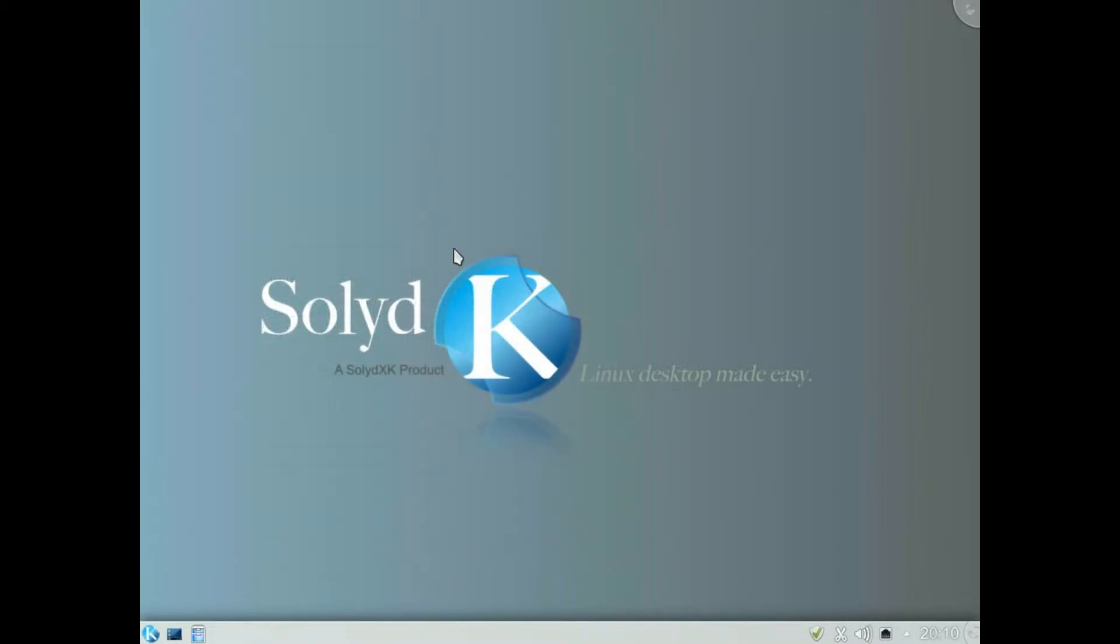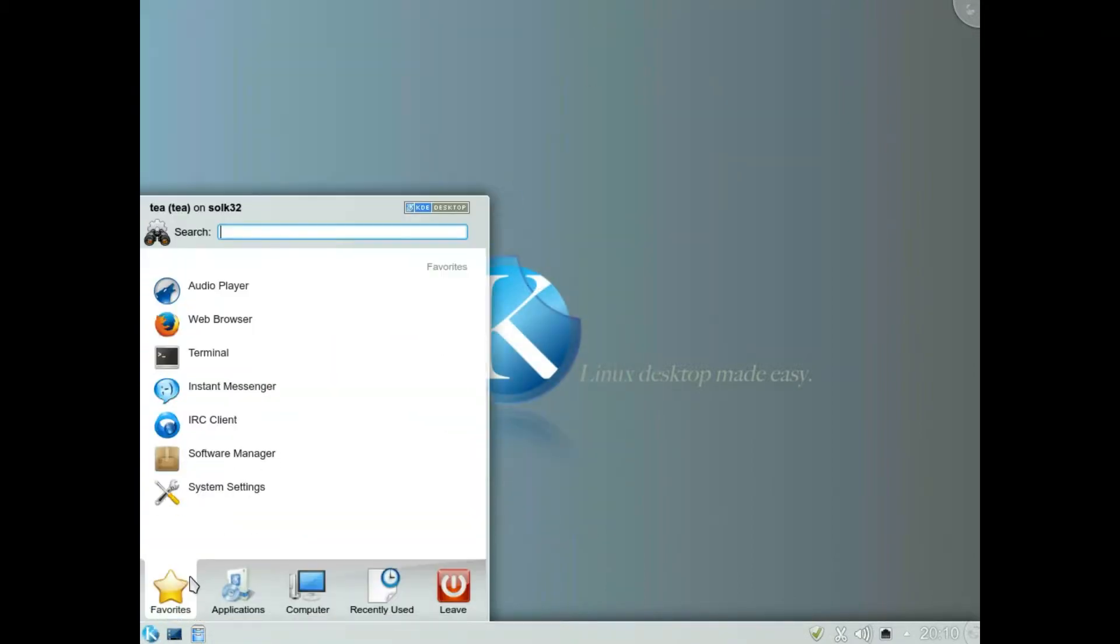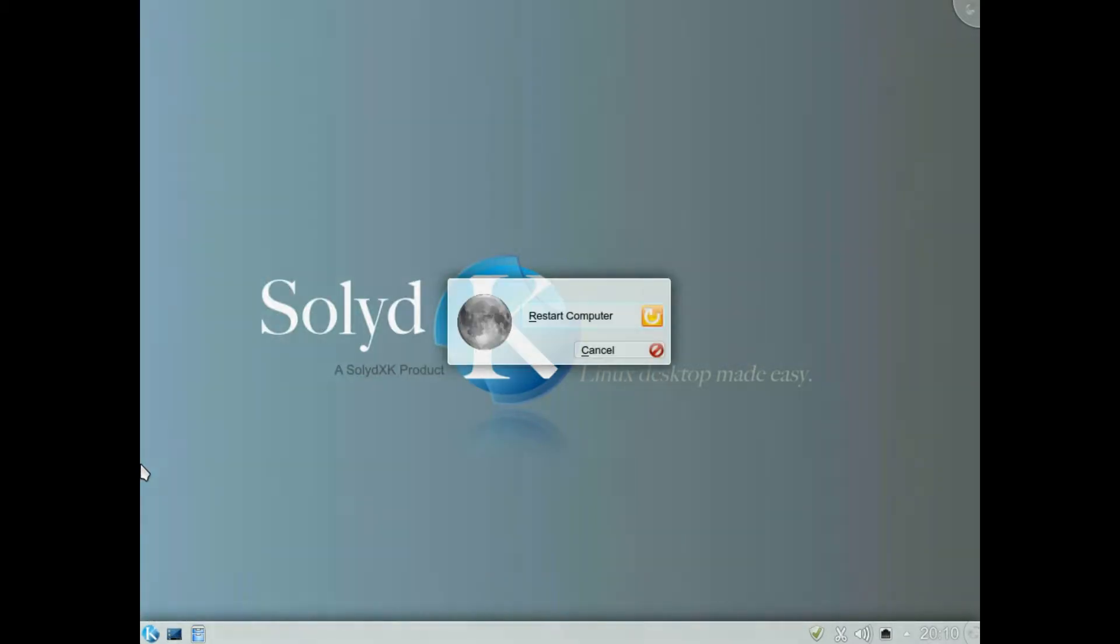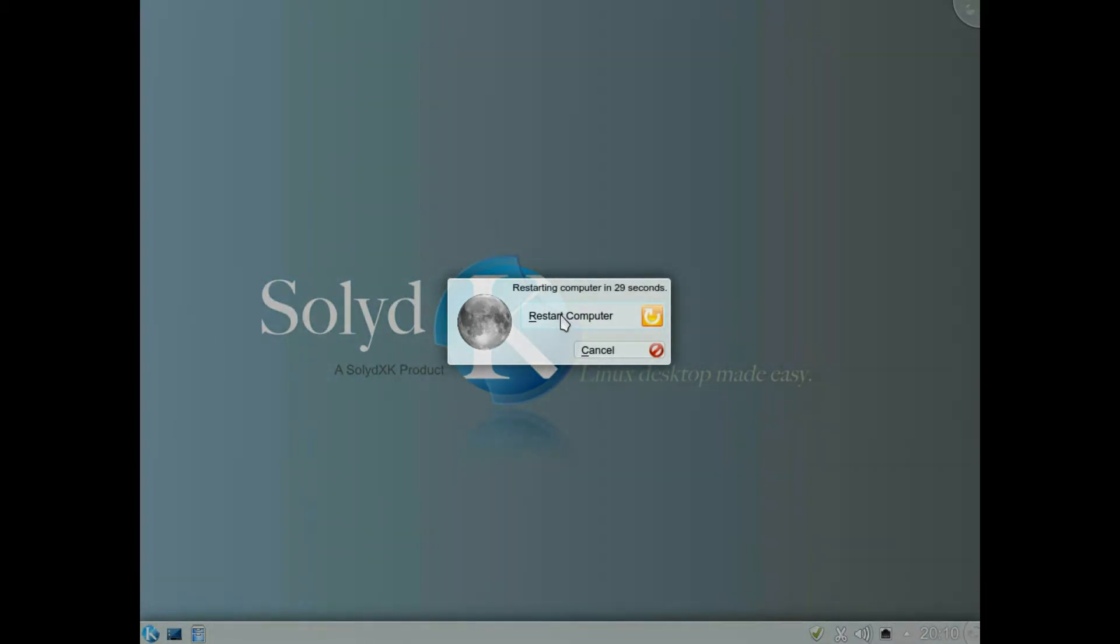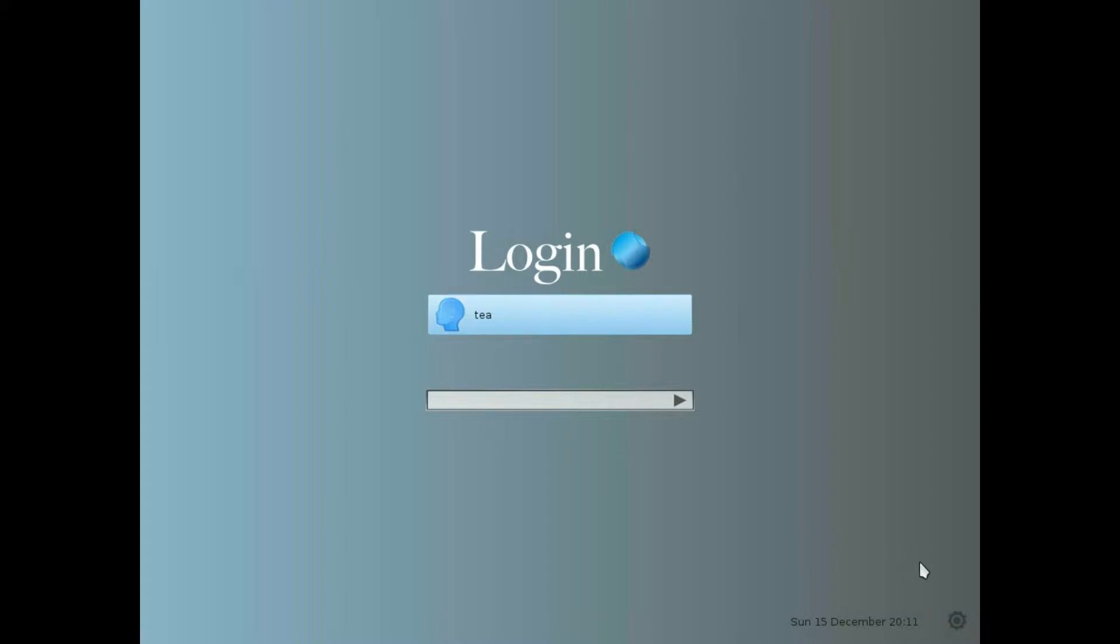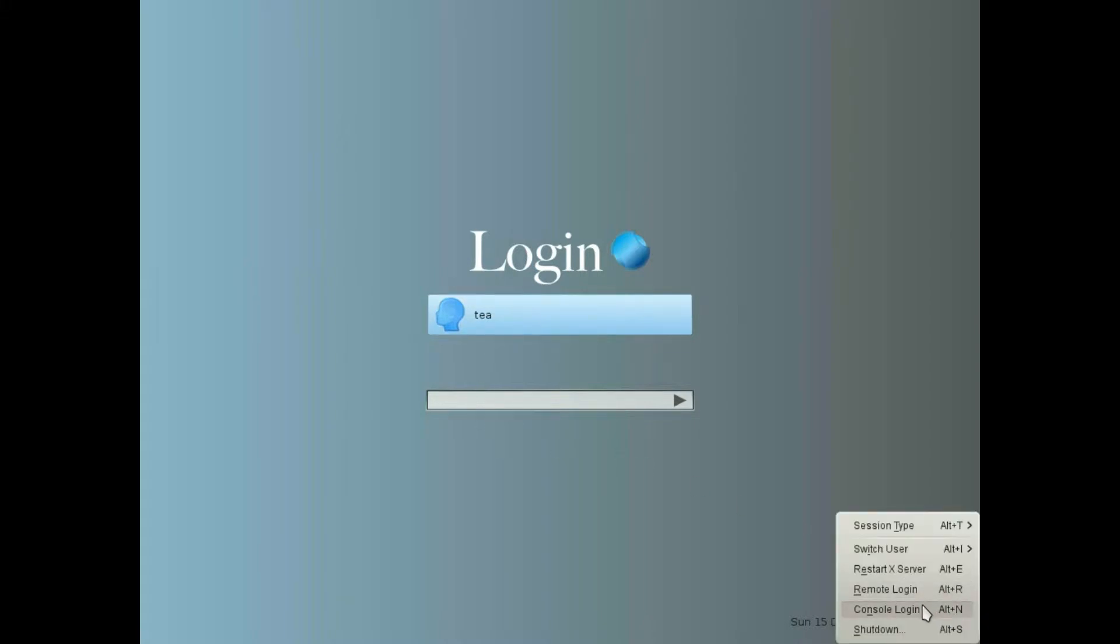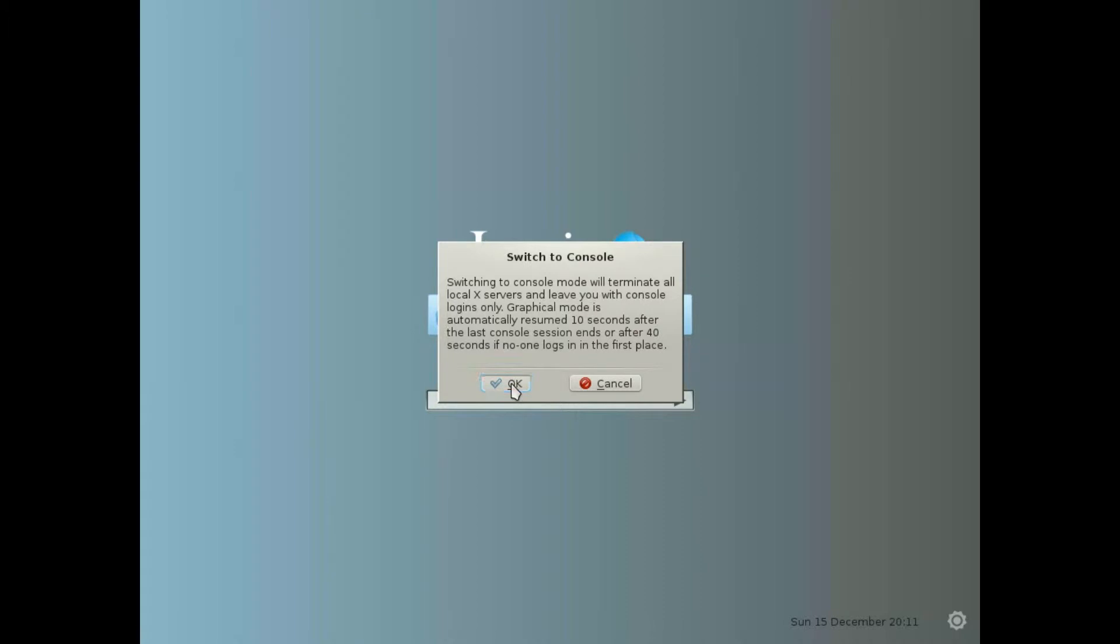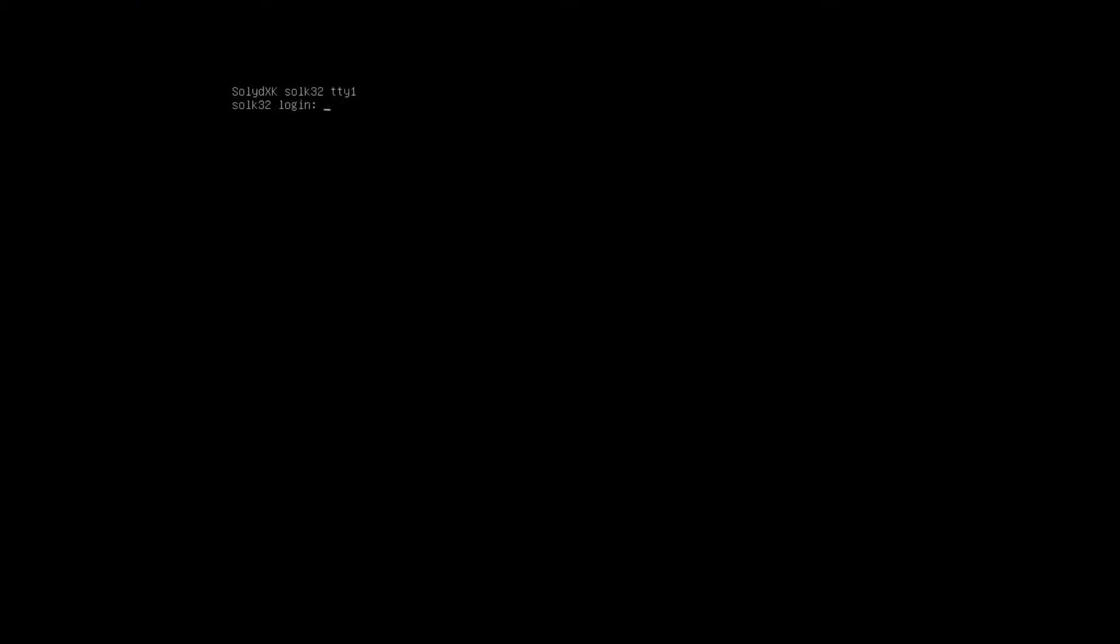So we're back at the login section, login page. This is our user and this is where we put our password. Go down to the cog, instead of logging in normally we're going to log in to a console command line. Click okay and we get this here, type in the word root to become the root user.